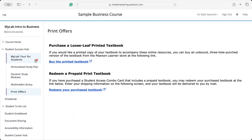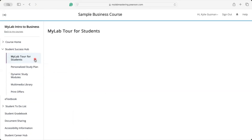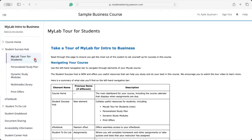Returning back to the MyLab tour for students — if you ever need help, be sure to visit AskPearsonSupport.com, linked from this page, and search our Help for Learners for tons of resources. Thank you for watching this brief tour. We hope you have a great learning experience with MyLab.